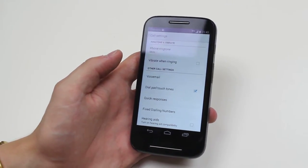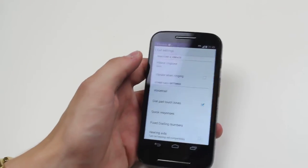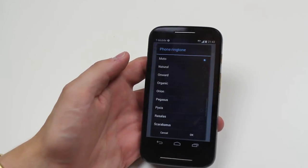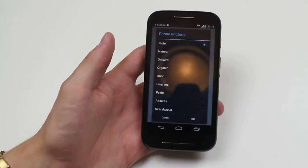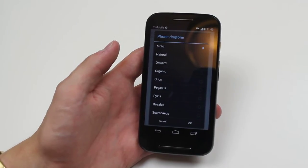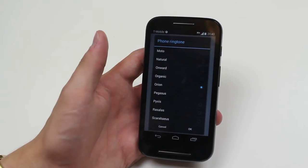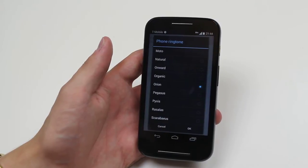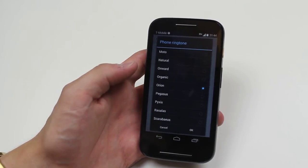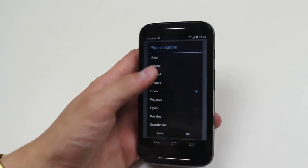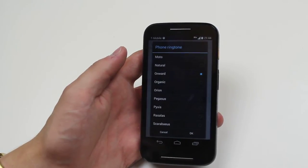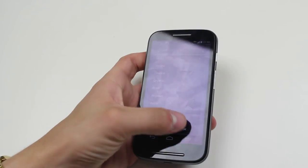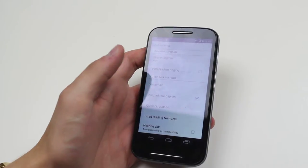I can change my ringtone most obviously. Tap that and a variety of ringtones pop up. If I wanted to just test one, I can tap it. So there's one ringtone. There's another. I'm happy with that one, so I'm going to go ahead and just tap okay.